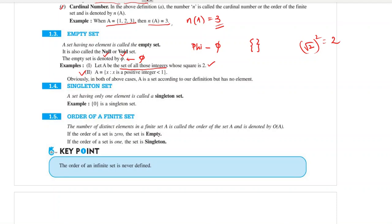So we have seen two examples of empty sets. Next is singleton set — a set with only one element. The set {0} is a singleton set. The number of distinct elements in a finite set A is called the order of set A, denoted by O(A). If the order is 0, the set is empty; if the order is 1, the set is a singleton set.